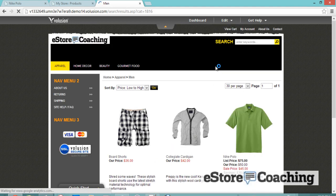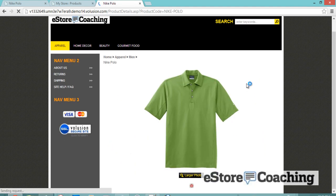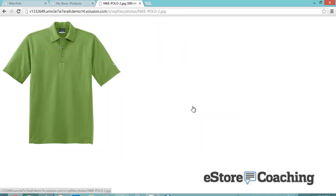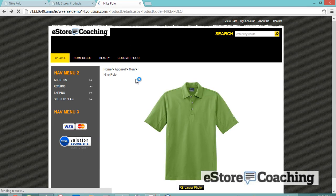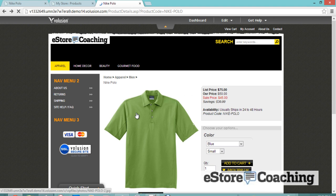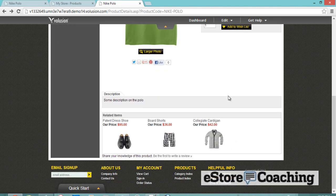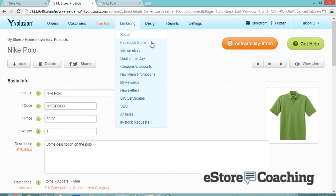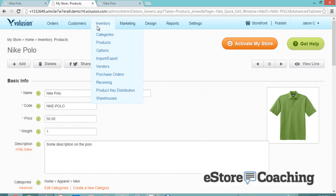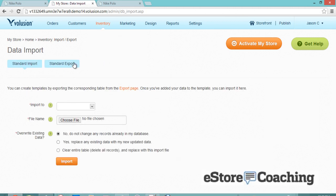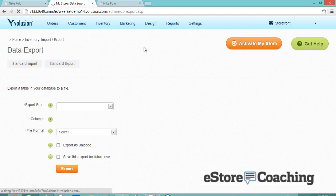Let's save this information. Let's take a look at the new options we just added. Here are the prices, color options, and the size. And here's the description.